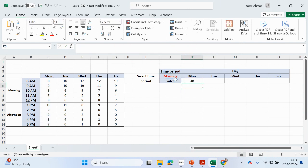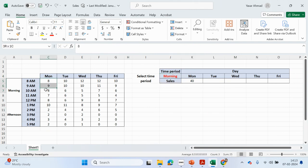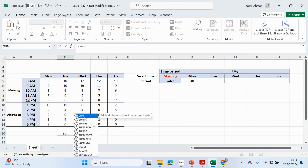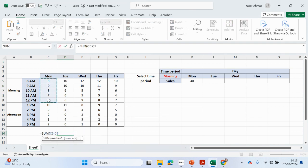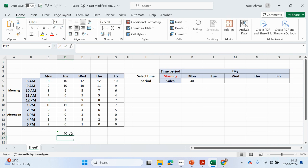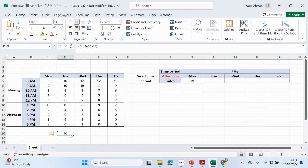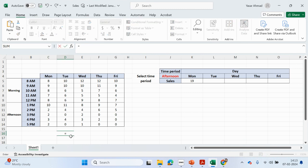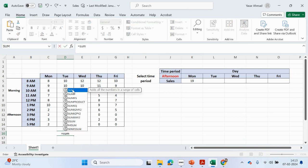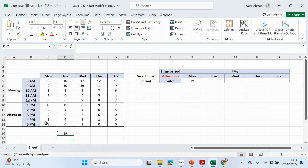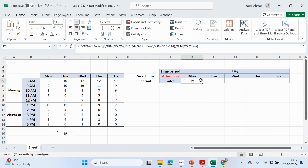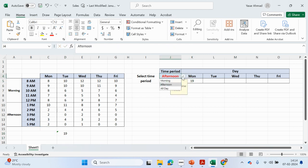We've got 40 — that's the morning period for Monday. Let's check: if I change that to afternoon, I'm hoping to see 19. And all day gives 59 — so 40 plus 19 equals 59. That's fine, it's working.